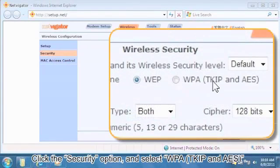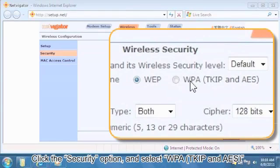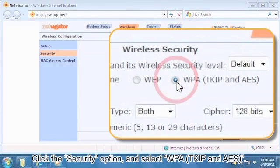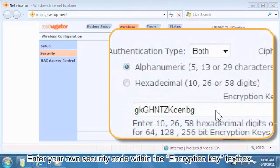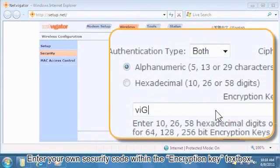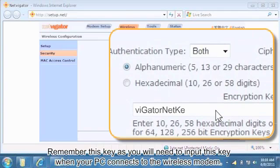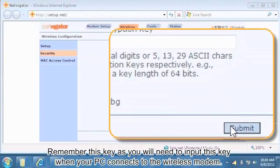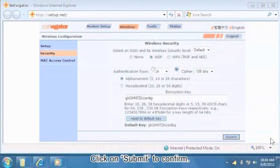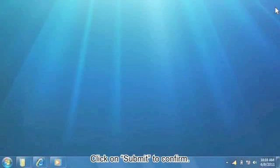Click the Security option and select WPA2. Enter your own security code within the Encryption Key text box. Remember this key as you will need to input this when your PC connects to the wireless modem. Click on Submit to confirm.